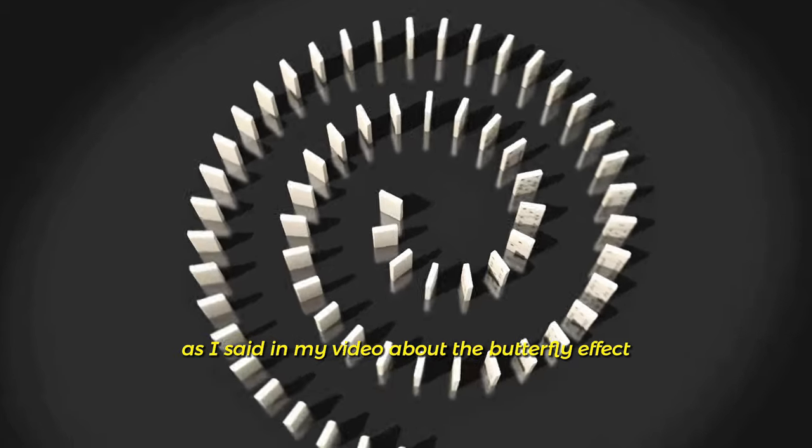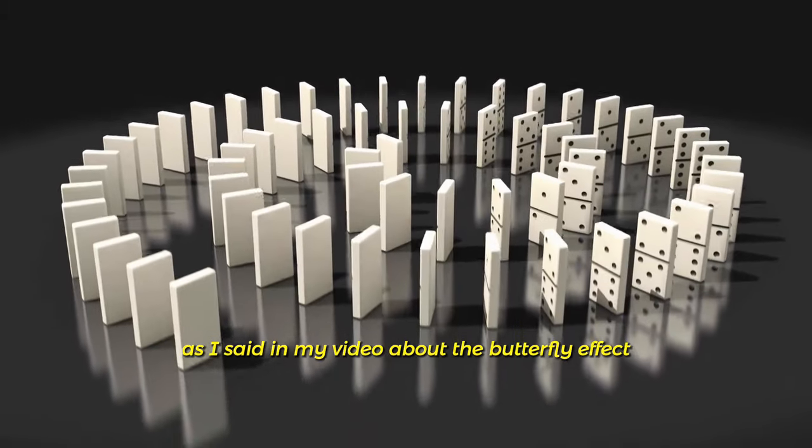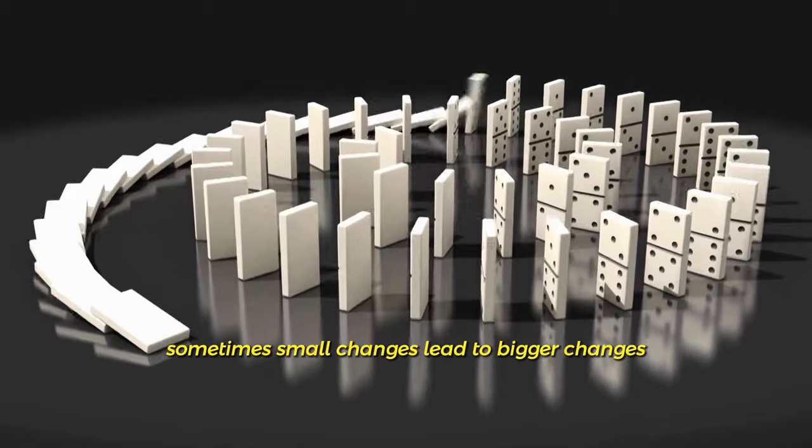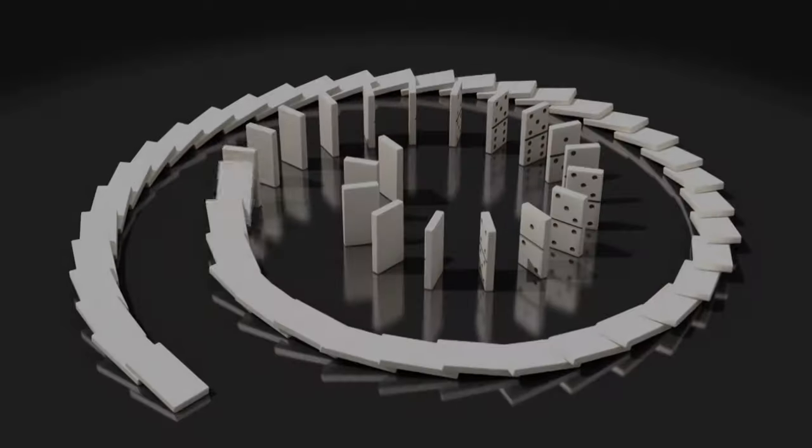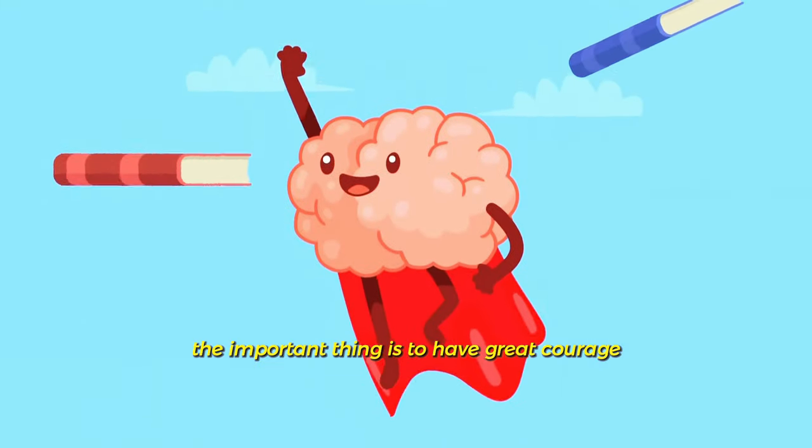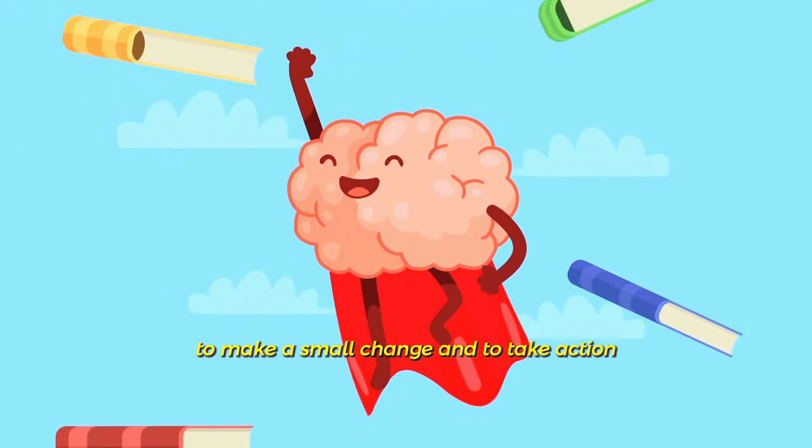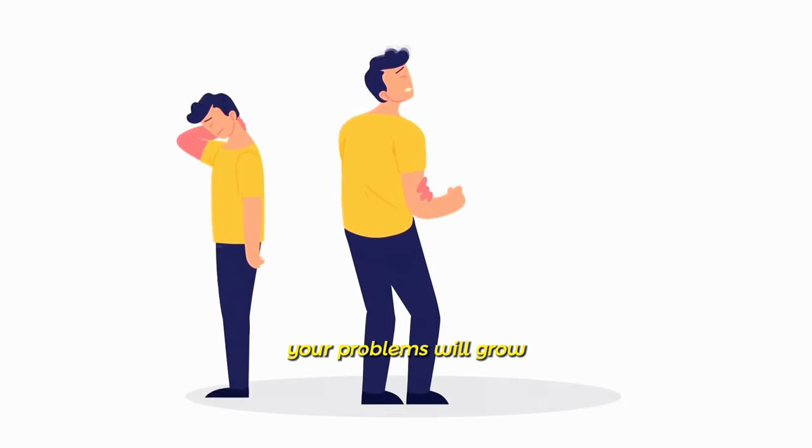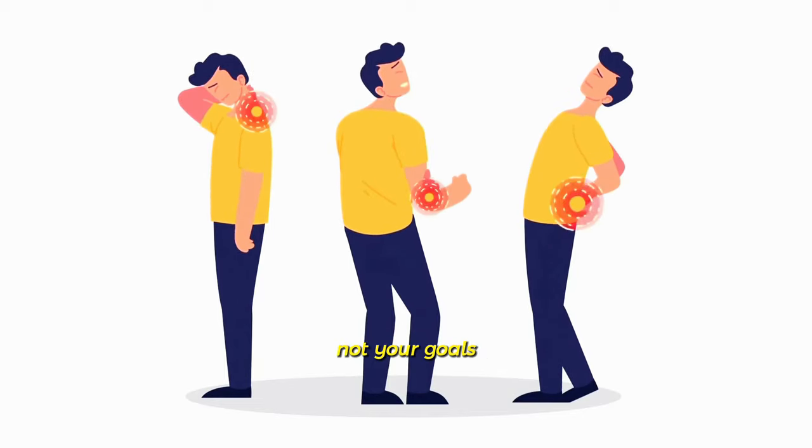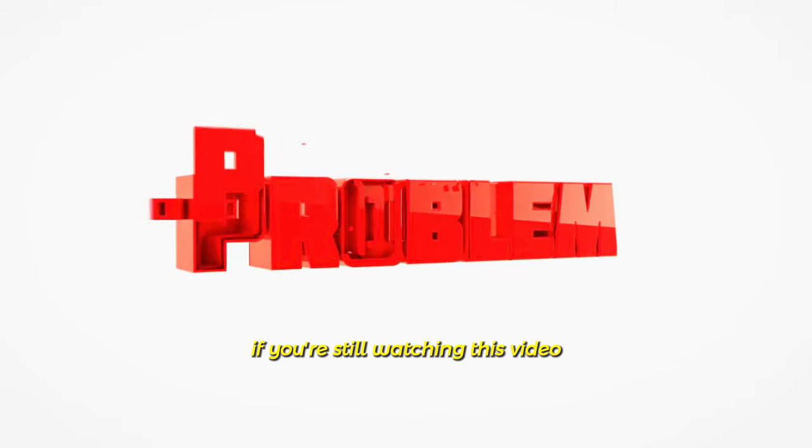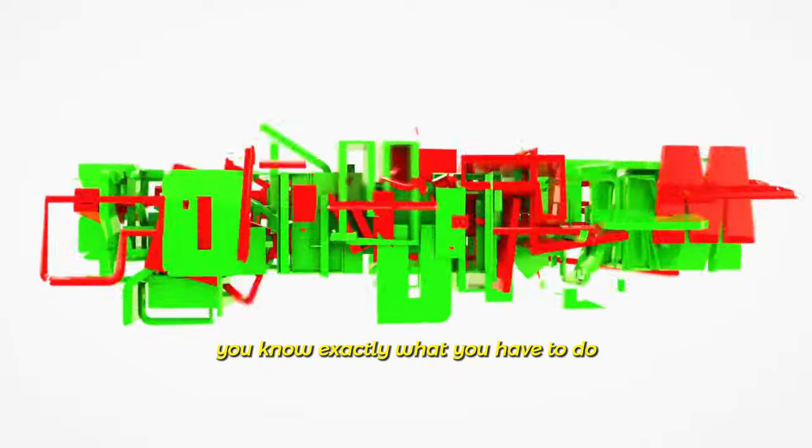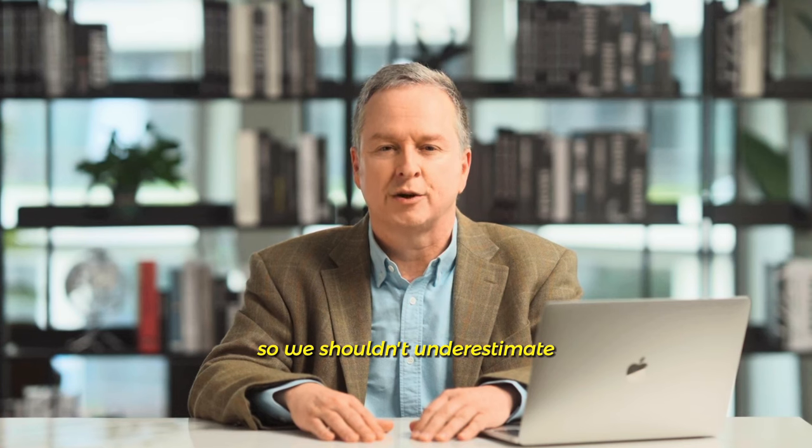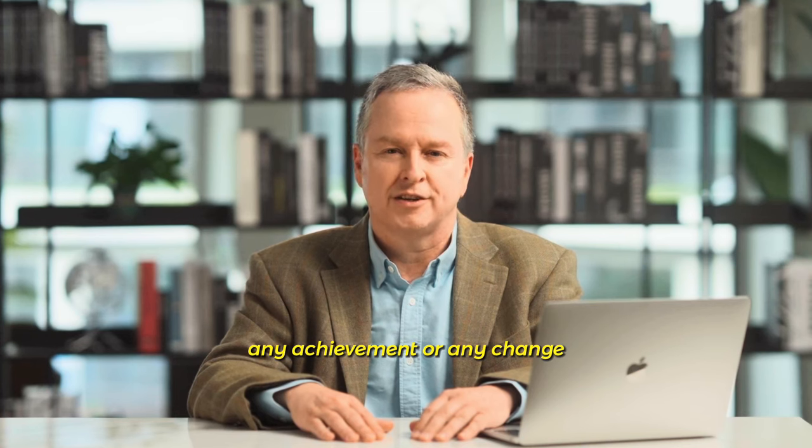As I said in my video about the butterfly effect, sometimes small changes lead to bigger changes. The important thing is to have great courage to make a small change and to take action. When you do nothing, your problems will grow, not your goals. If you're still watching this video, you know exactly what you have to do. So we shouldn't underestimate any achievement or any change.